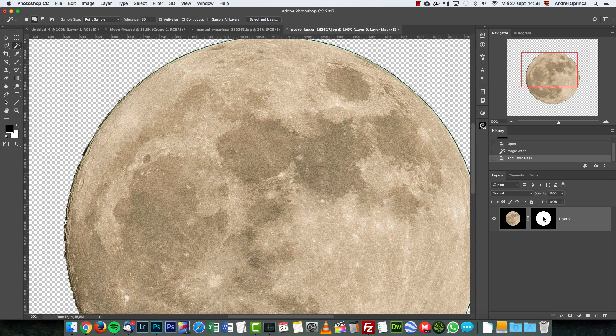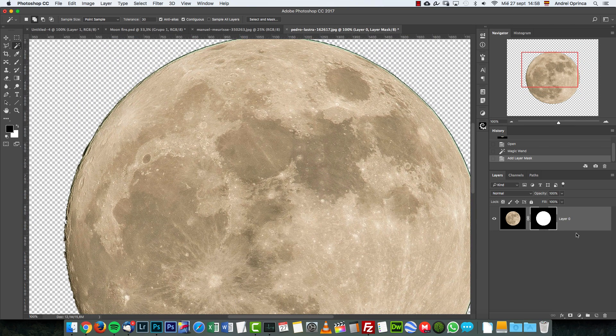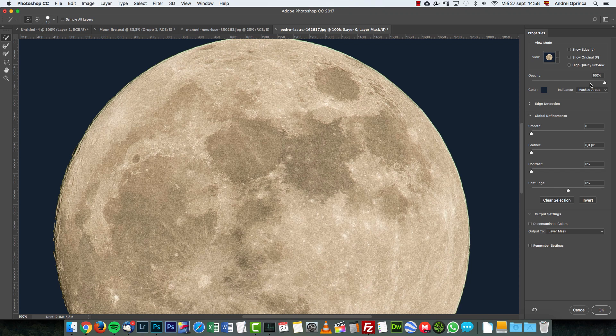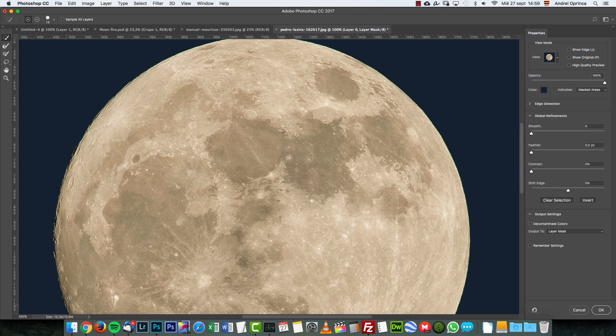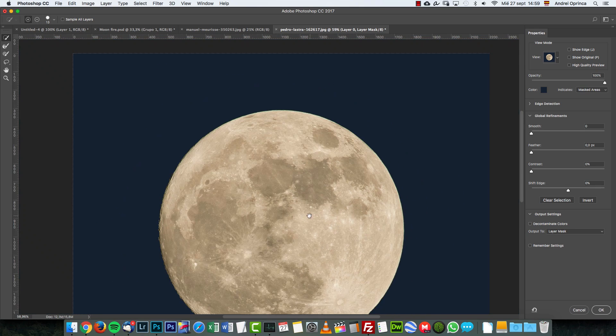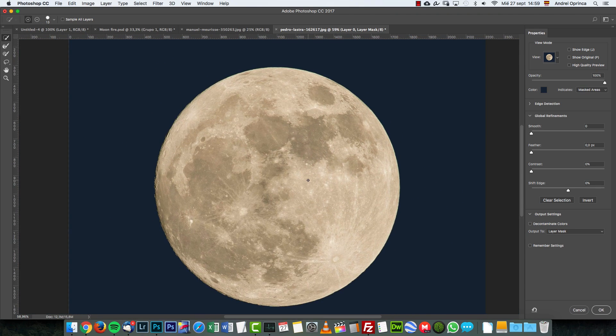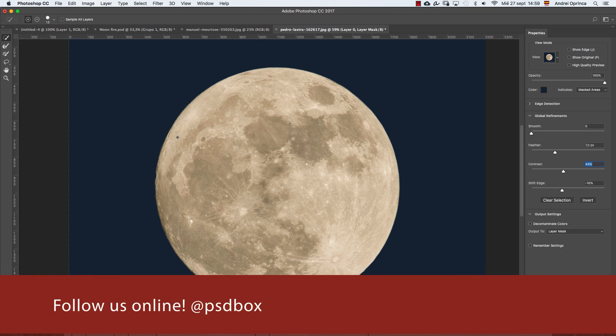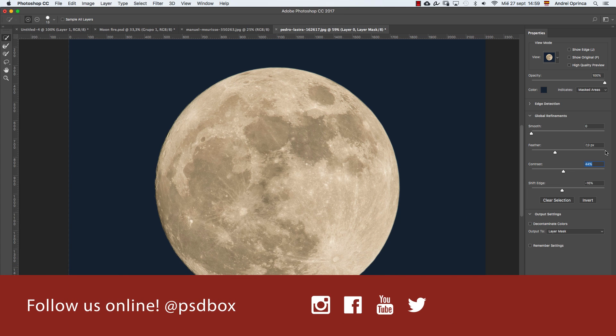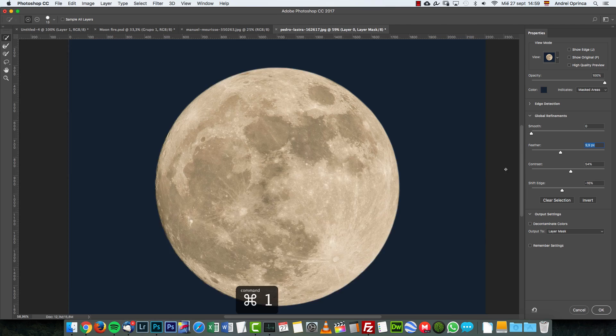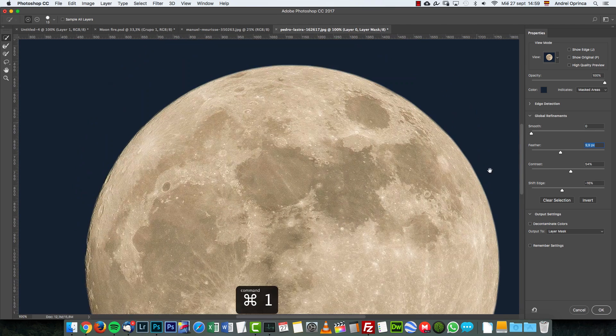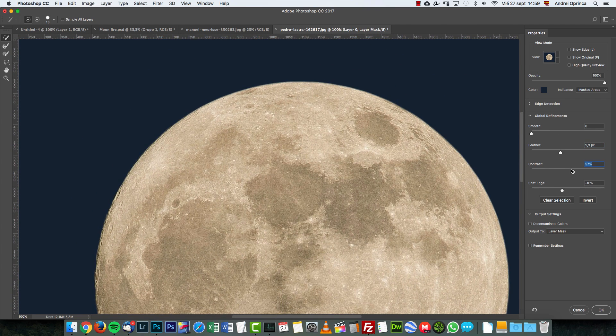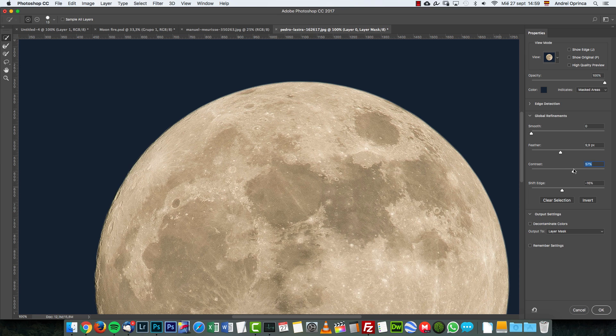Right click and choose refine mask or select and mask or refine edge, whatever you have depending on your Photoshop version. All Photoshop versions support this. I'm going to zoom out a bit. What I want to do is shift the edge negatively a bit, increase the feather quite a lot, and increase the contrast. Basically, I just want to get rid of the black areas around the moon and have a sort of not really sharp edge like this, but something a bit softer.